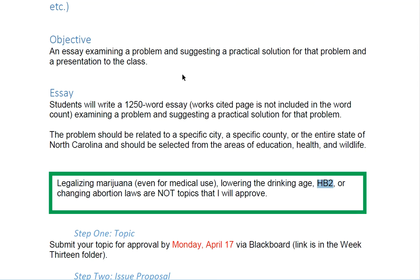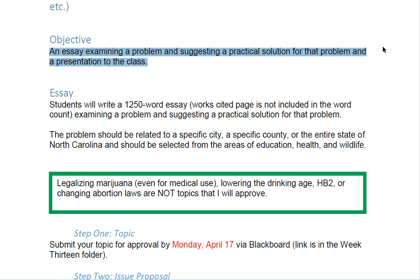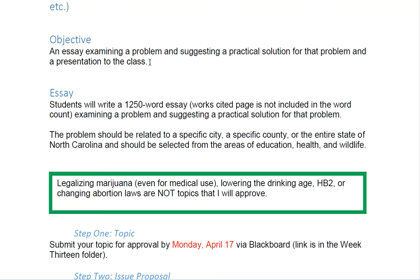What you're going to be doing is writing an essay examining a problem and suggesting a practical solution. We're not doing a presentation — there's an optional presentation but I will remove that. This is for another course.